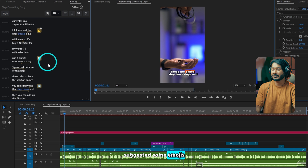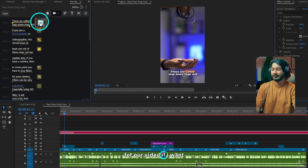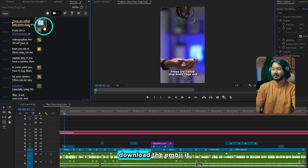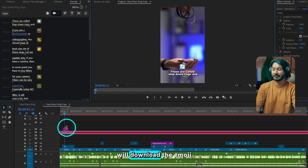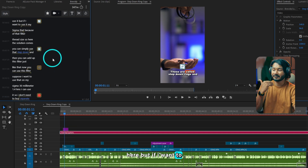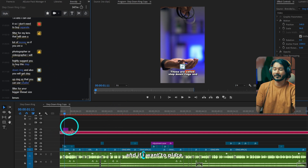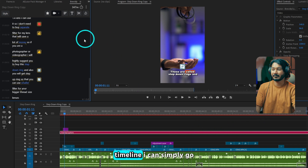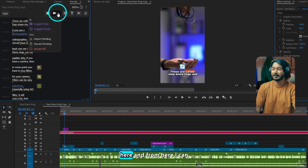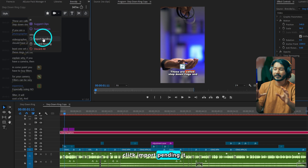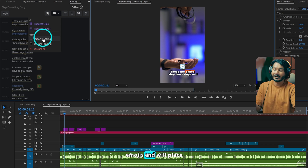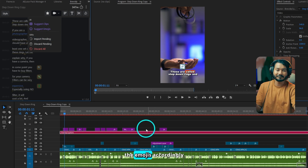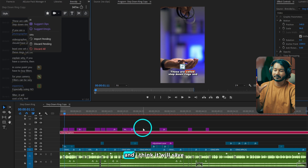Here you can see it has suggested some emojis for our video. If I want, I can just click here to download an emoji and it will download the emoji. But if I want to download all the emojis and place them on my timeline, I can simply click Import Pending — it will download all the emojis and place them accordingly. It will save a lot of time when you edit a lot of shorts or reels.